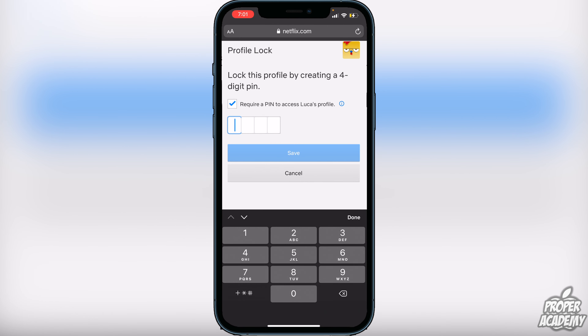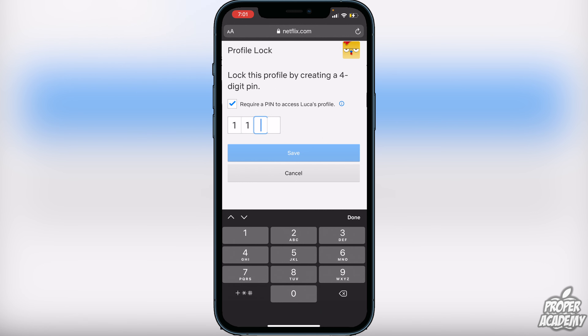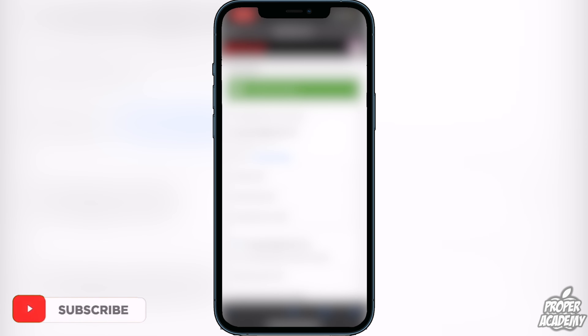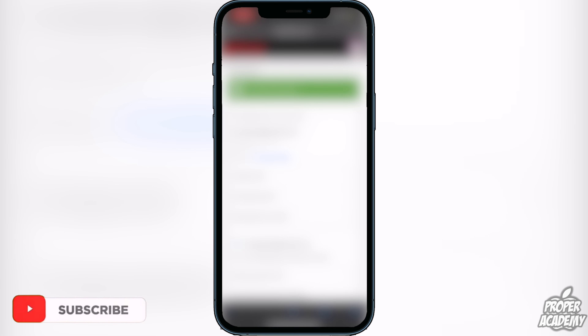Click on that by checking the little checkbox, then go ahead and put in a PIN for yourself. Once you've entered your PIN, click Save and that will save the lock for your account. You can then log into Netflix on the application and it will ask you for that four-digit PIN code.